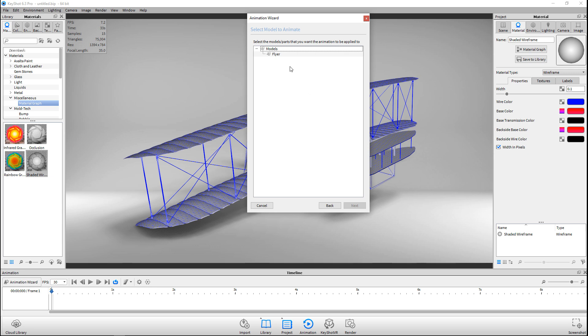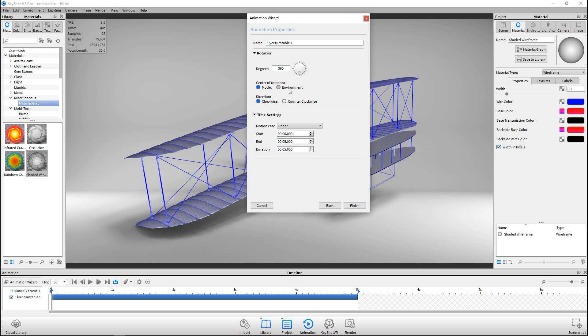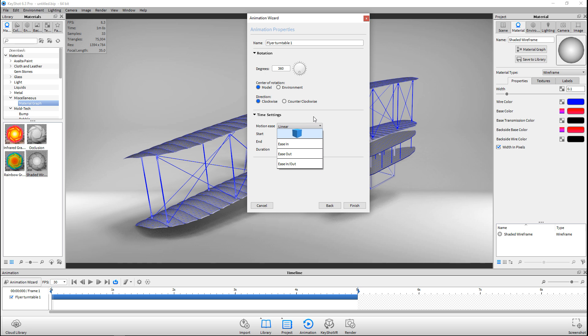What's the model? The Flyer, of course. Hit Next. Here I have a couple of options: Do I want it to be a 360-degree rotation or not? Do I want the model to be the center of rotation or the environment? I can choose whether I want it to be clockwise or counterclockwise. Here we have an ease in or an ease out or linear. If you have an ease in, it will start slowly, speed up, and then slow down again. If you have linear, it will be a regular speed all the way around.